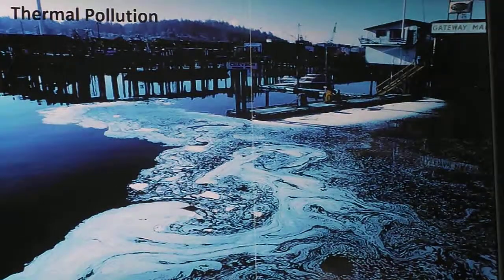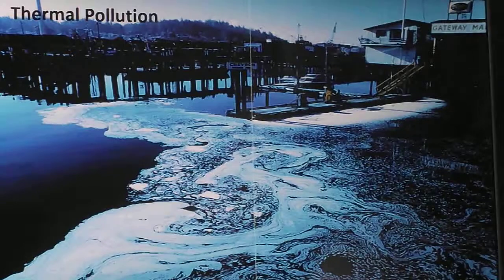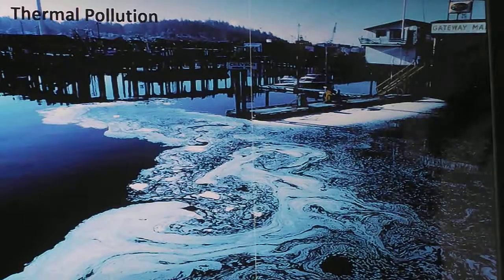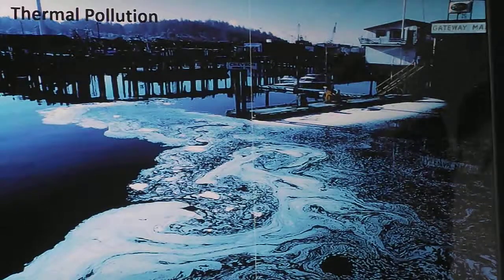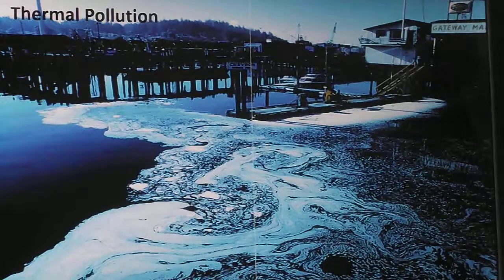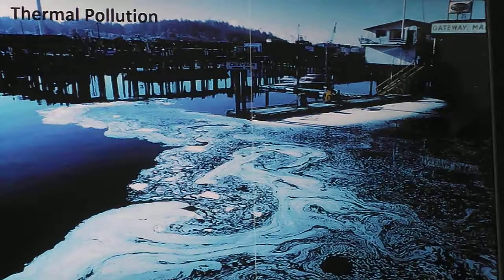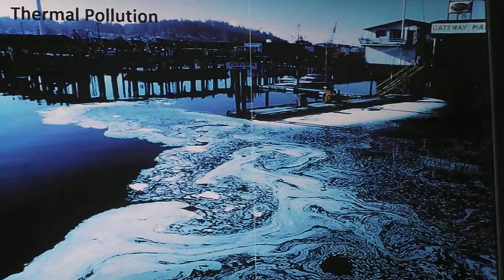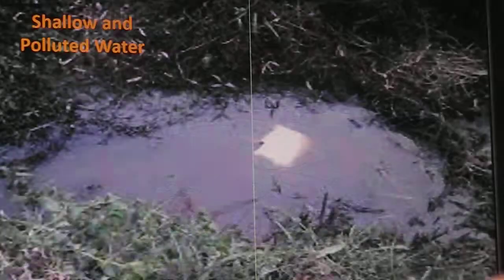Thermal pollution is a process where the natural temperature of the water is changing either by natural or artificial means, either directly or indirectly from an outside source. The most common sources associated with thermal pollution are industries. The increase in temperature causes an increase in average temperature of the water, which is detrimental to most of the life in the water.